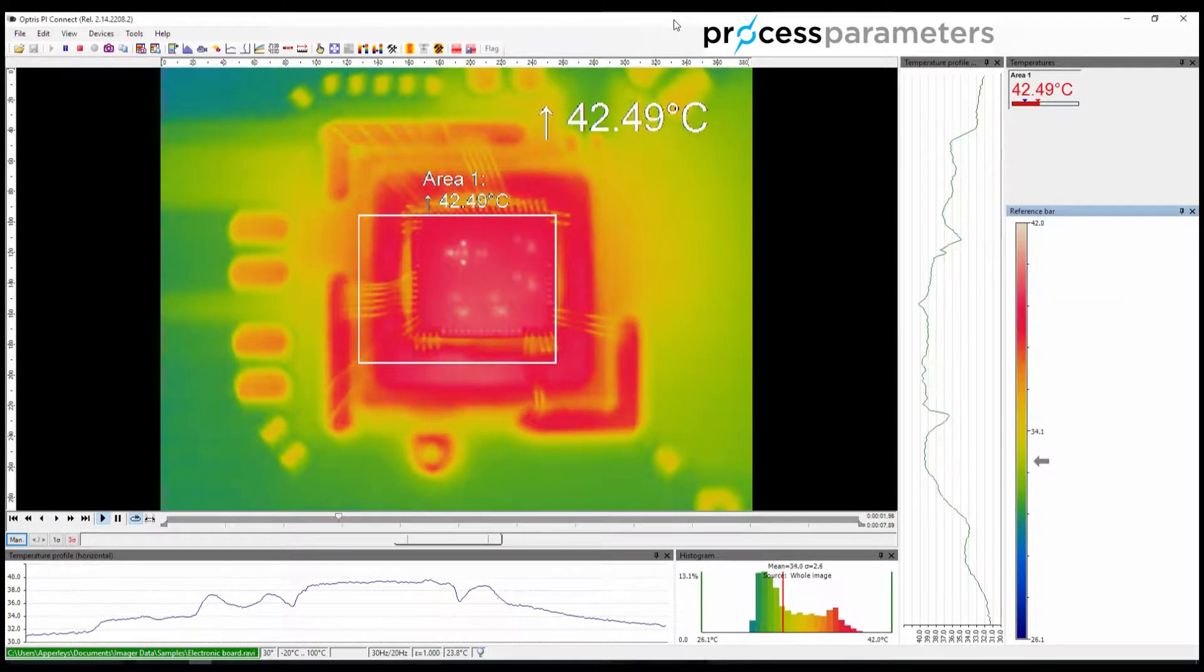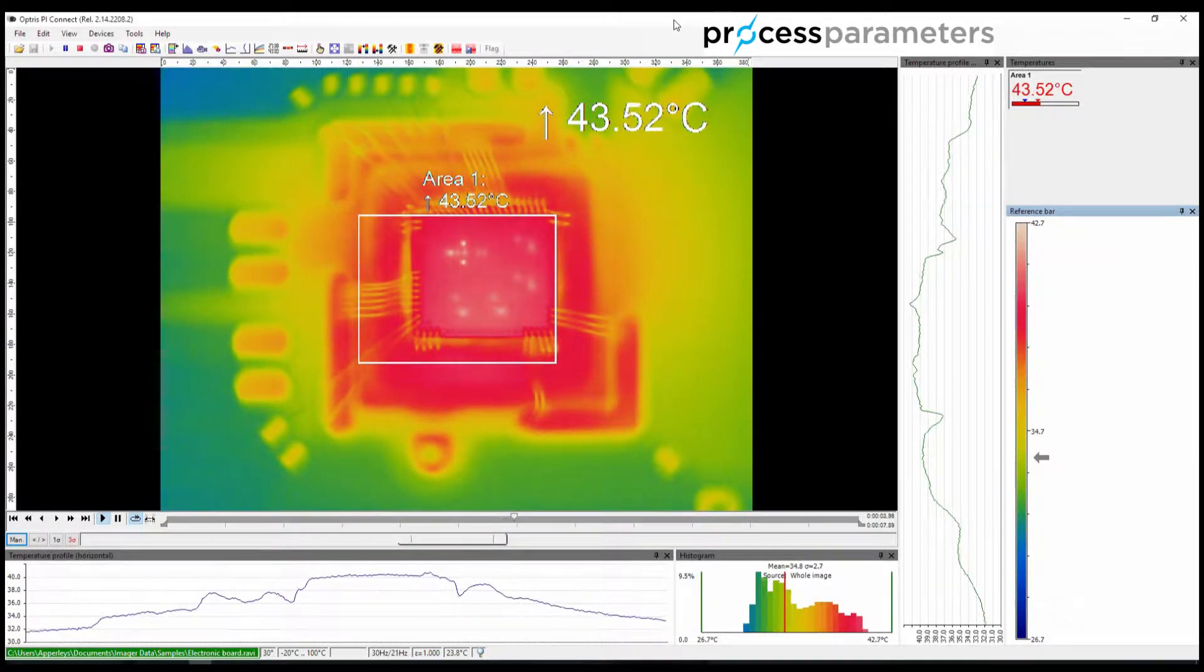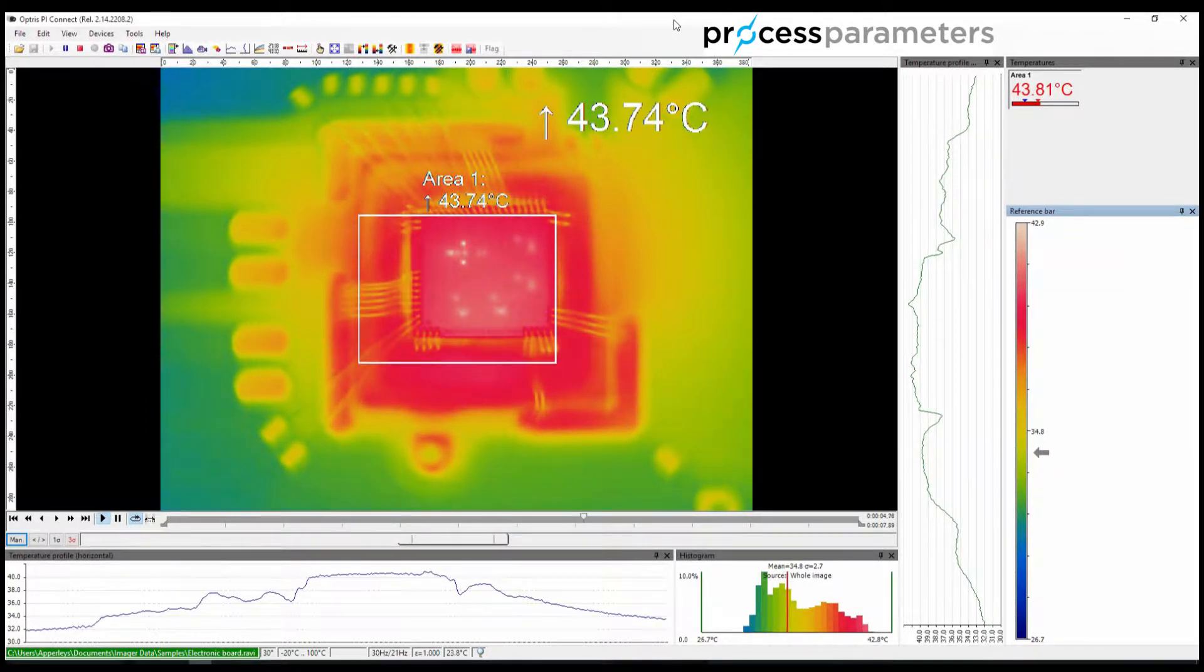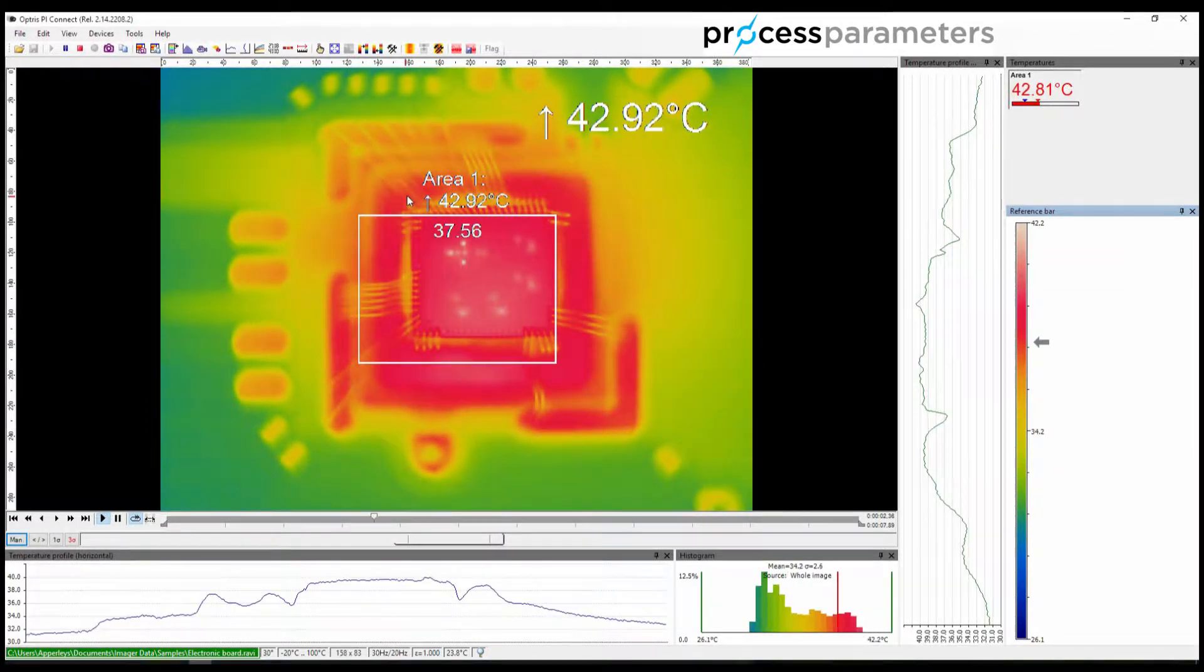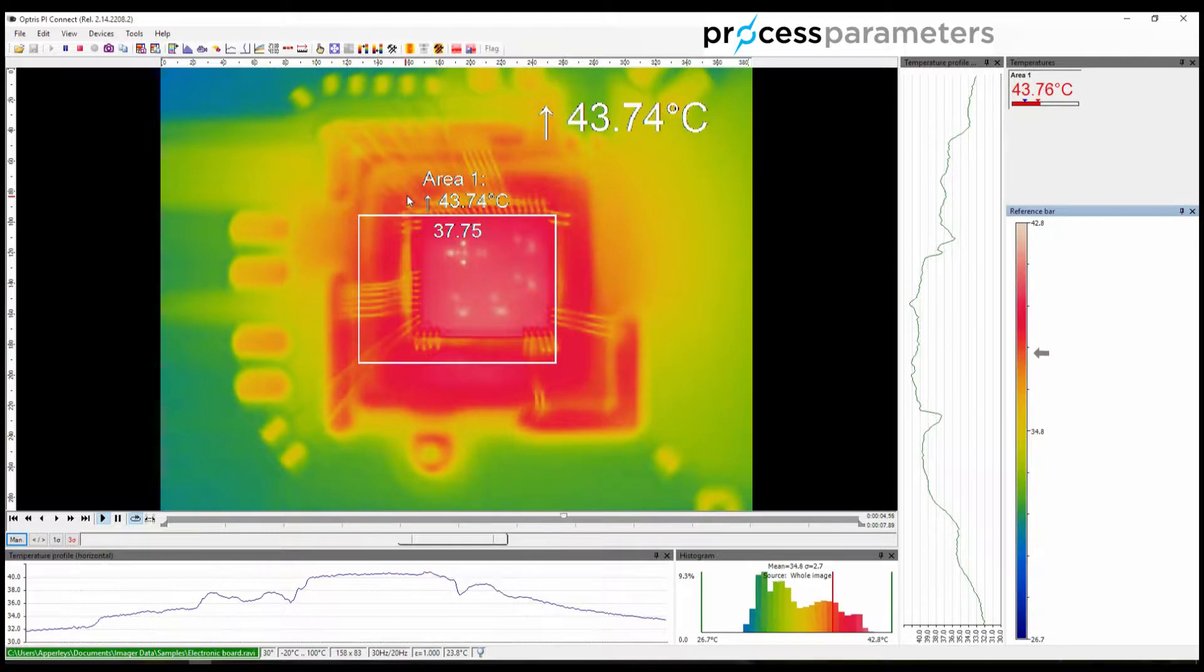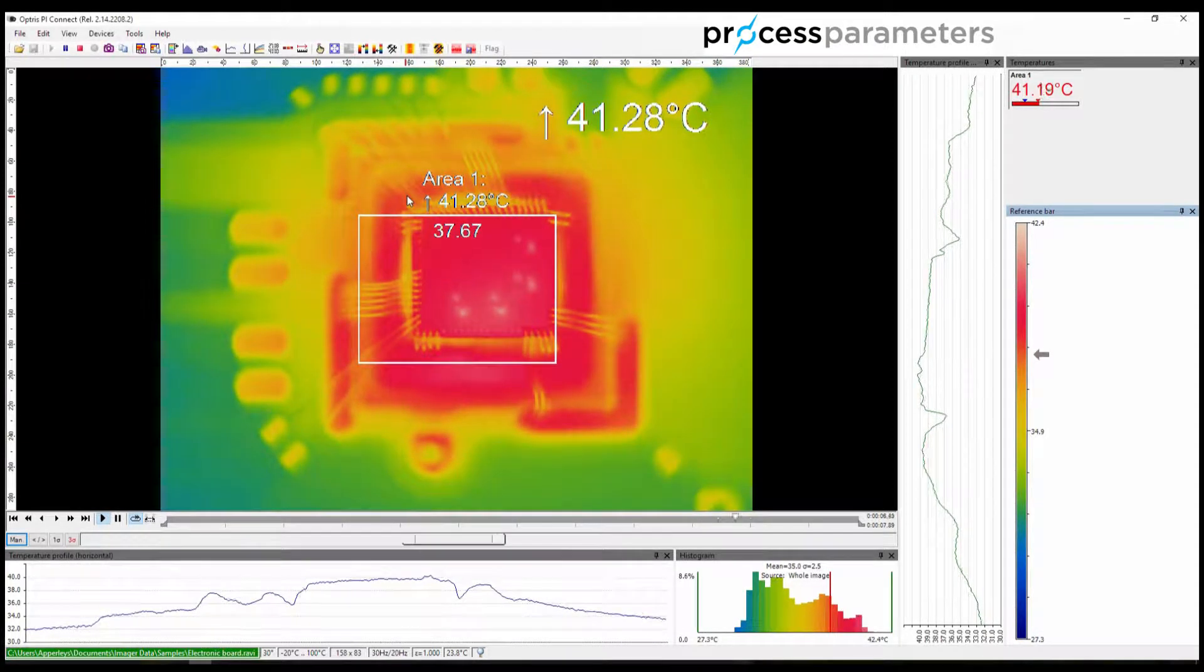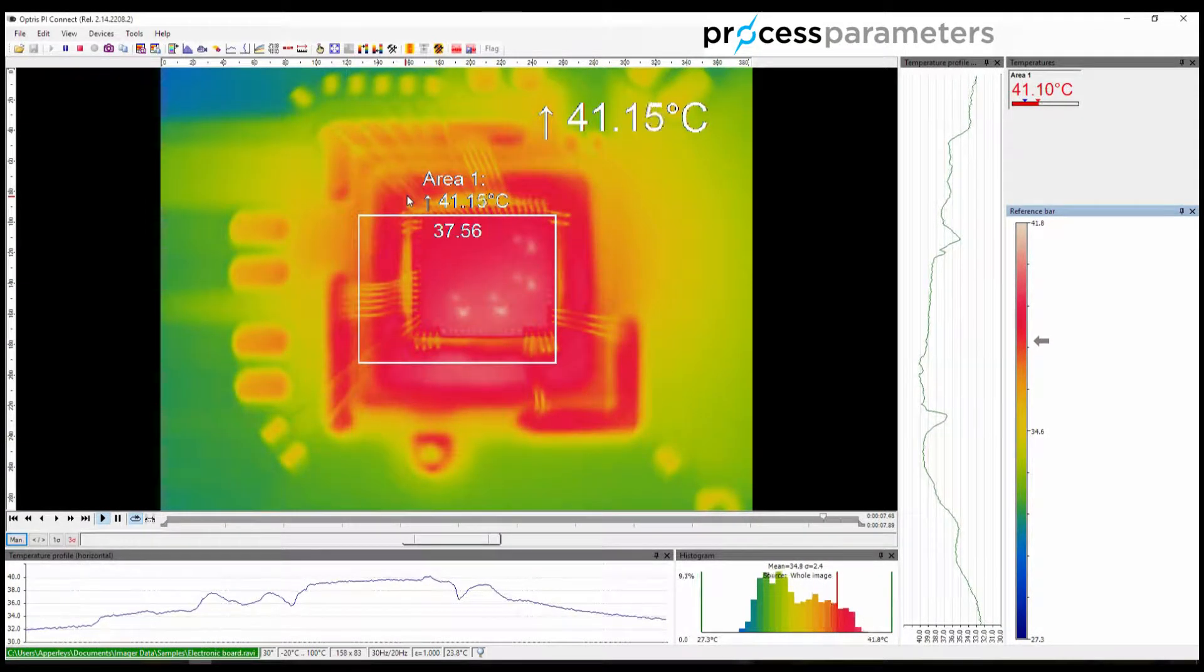When you first start PI Connect, you are presented with the standard layout. The standard layout is an excellent starting point, and can easily be returned to at any point.